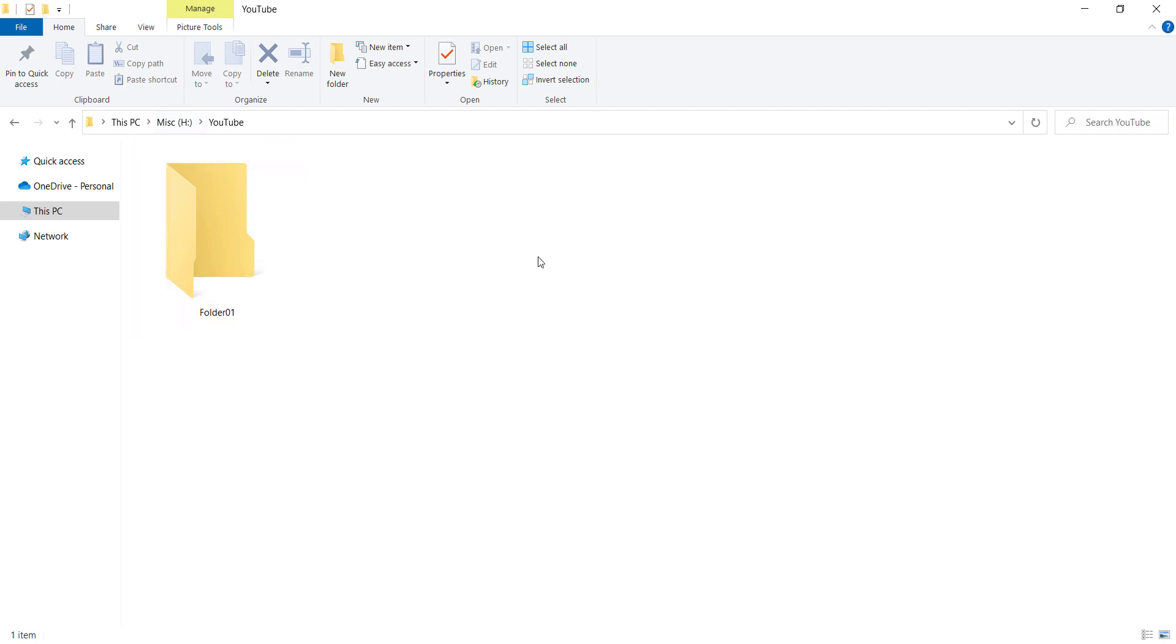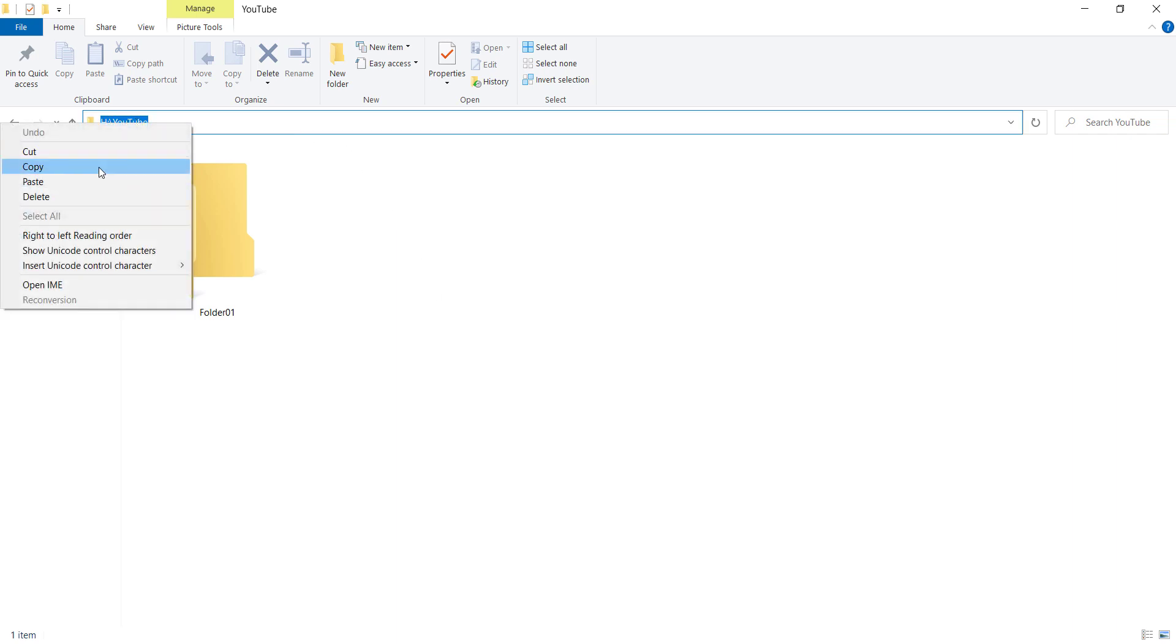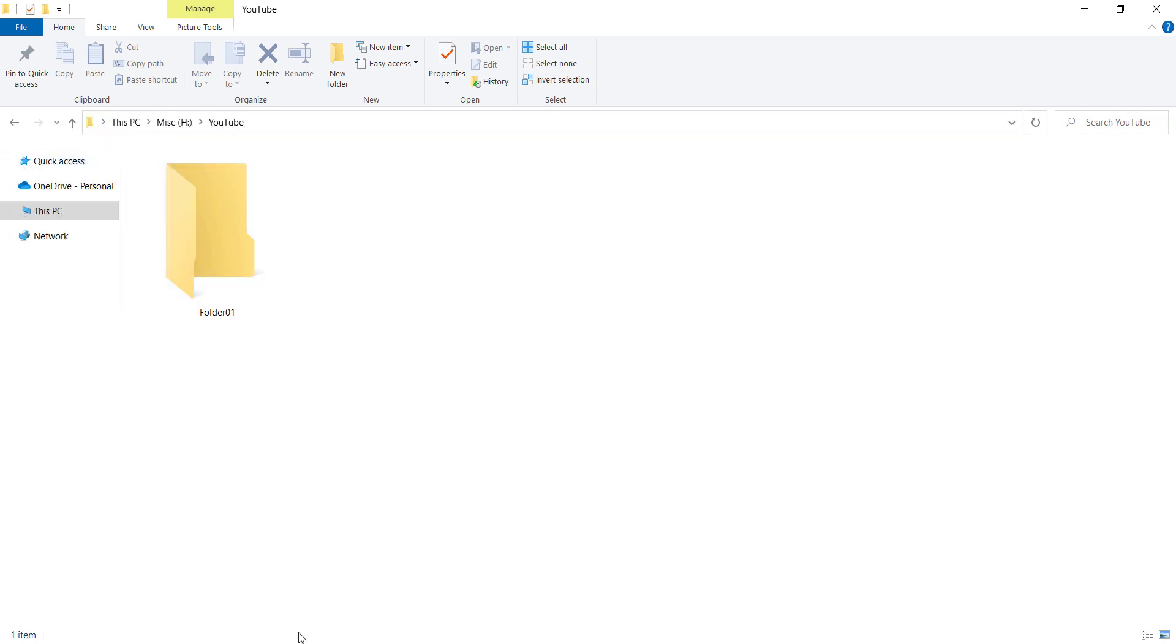But now let's talk about another approach which is the absolute path approach. So again we want to create another folder, let's say called folder02 inside this location. So first of all let's copy this path.